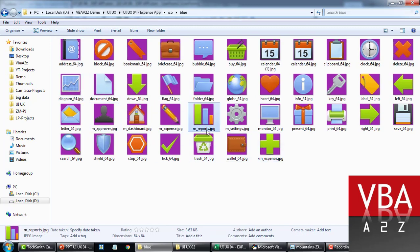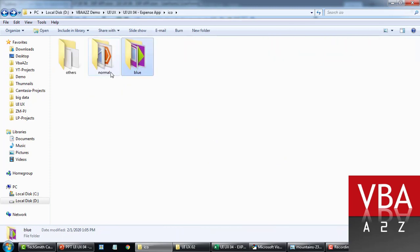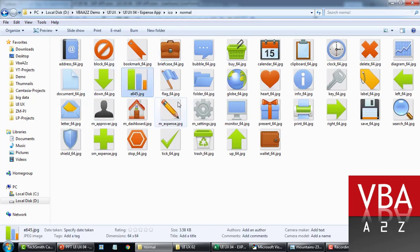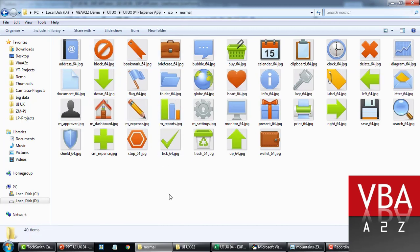You just need to name this exactly as the name of the menu. You need to name the image name as the name of the menu. So similarly, you'll go to the normal folder and you name it with the same name like this, mreports.